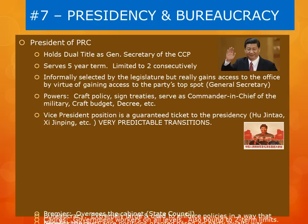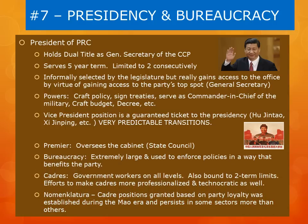The Premier works underneath the president and oversees the activities of the cabinet, also known as the State Council. The bureaucracy in China is very large and is used to enforce policies in a way that the CCP sees fit. All members of the bureaucracy and government workers at all levels are referred to as cadres. Cadres are also bound to a two-term limit, and there have been efforts in recent decades to professionalize them and make them more technocratic. However, the system of nomenclature, deeply ingrained in the Soviet system and carried over into the Mao era, is still in place in many areas where party loyalty helps members earn jobs as cadres.